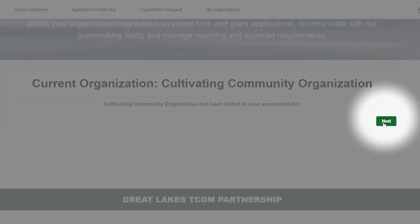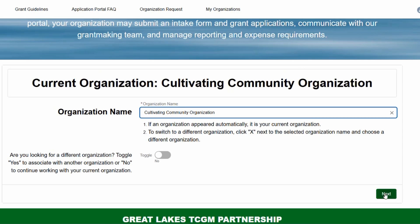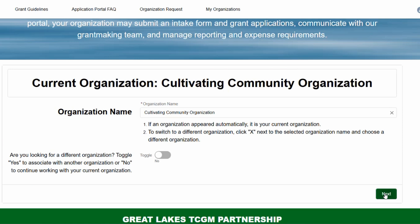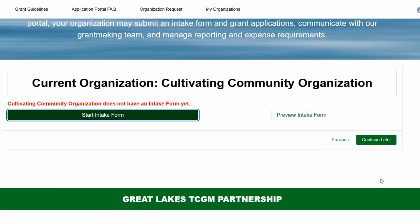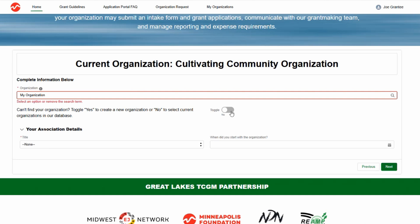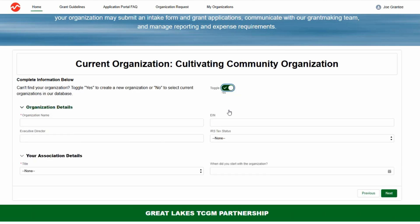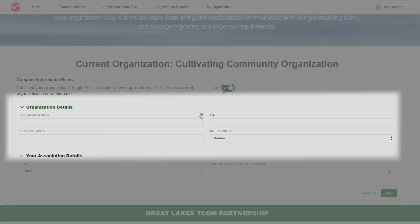Click Next. On the screen that appears, click Next and you will be taken to a page that prompts you to start your intake form. If the organization is not in our system, toggle Yes to create a new organization in our system. You will be asked to provide the organization's name, EIN, and a few other details.